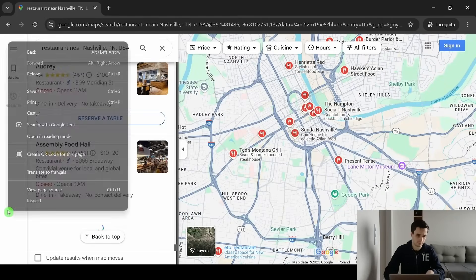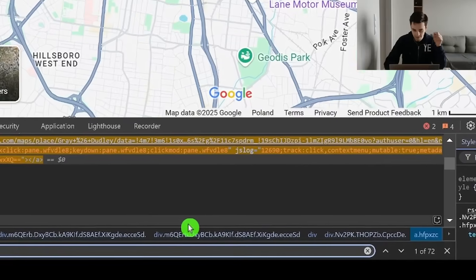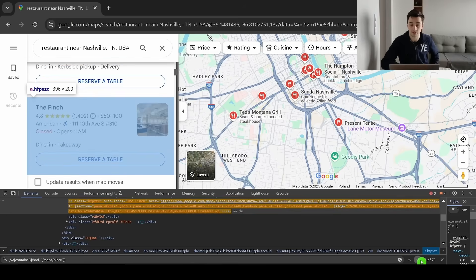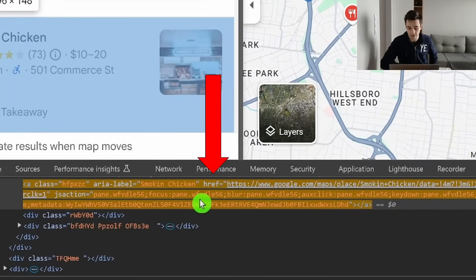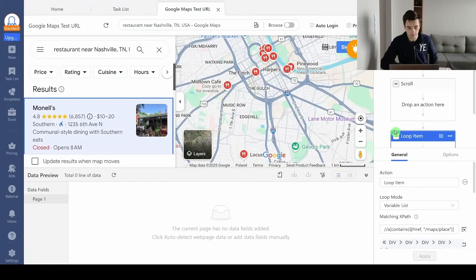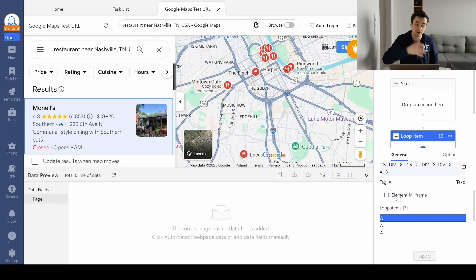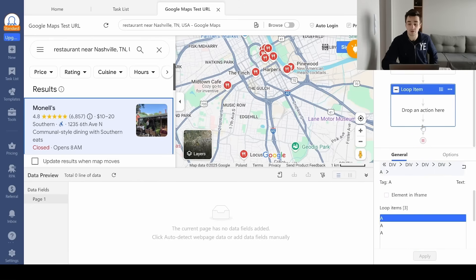Coming back to Google Maps and pasting my XPath, I've got 72 elements. Showing next results, each time I have access to another item — this is a correct XPath. Each item has an A element with an href attribute containing /maps/place. My loop item currently shows only three items, but that's because we haven't scrolled to the bottom yet. Let's add another one-second wait before action.